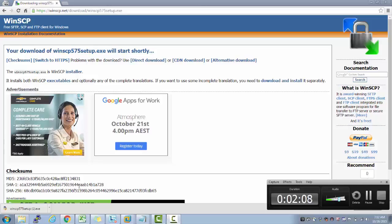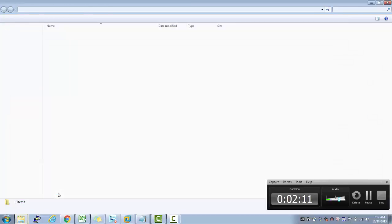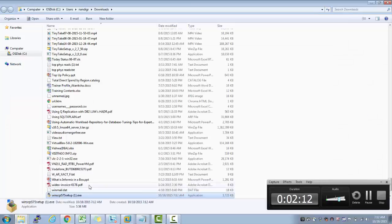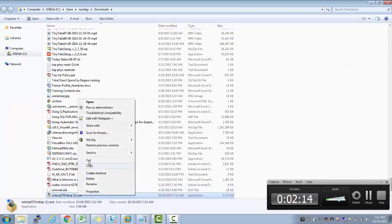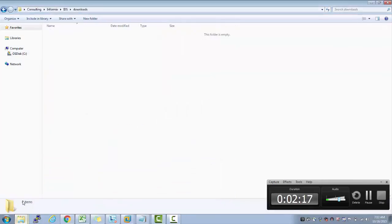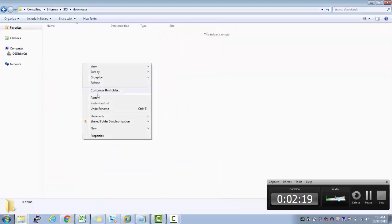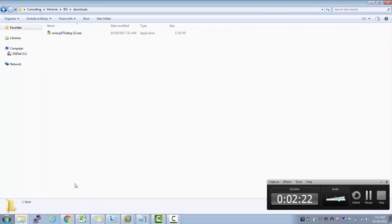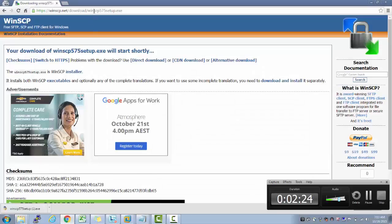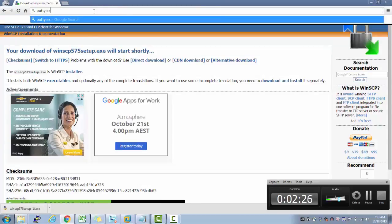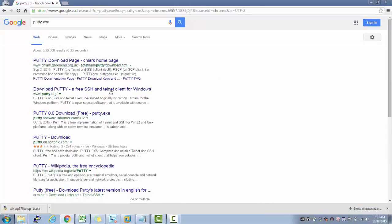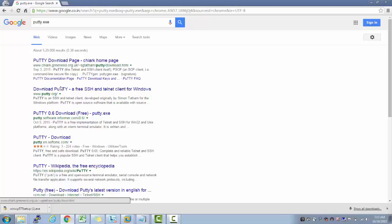The download is complete, so I'm going to go to that folder, cut that file, and paste it in the directory where I want it. Similarly, I'm going to go ahead and download PuTTY.exe.